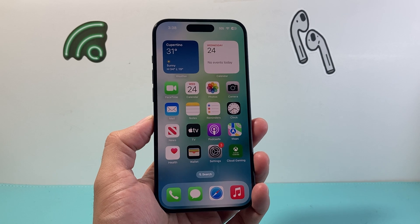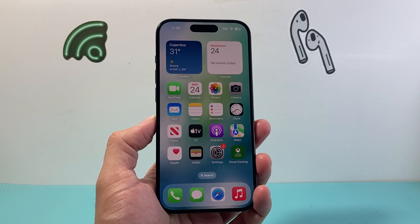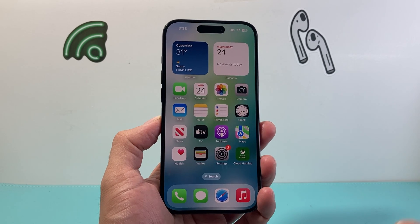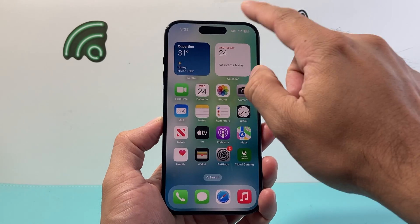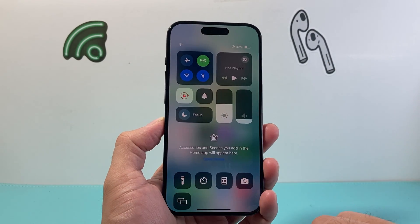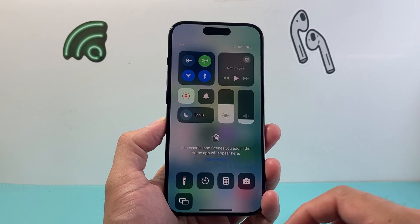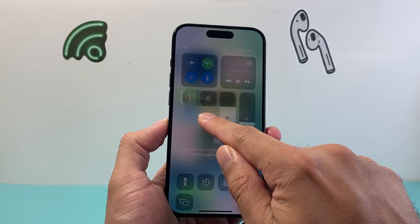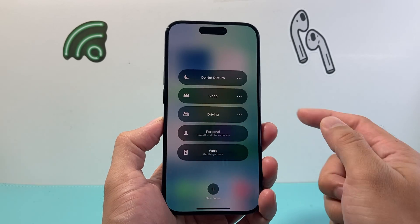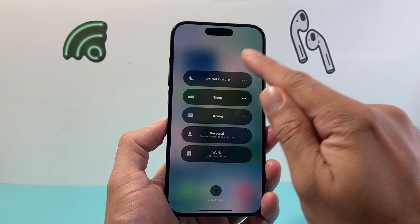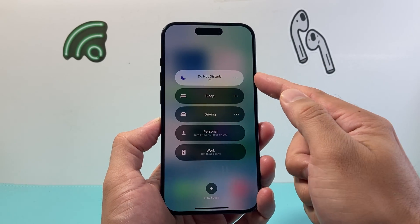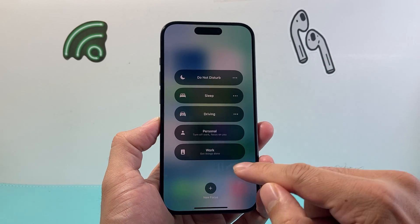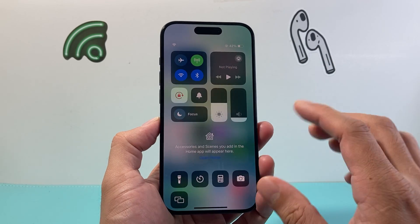The very first thing, usually when it comes to any notification not coming through, is making sure that your phone is not on Do Not Disturb. To check that, you can pull down the control menu, or pull it up if you have a phone with the home button. Click and hold on the Focus Mode and make sure it is not turned on. If it is, simply tap on it to turn off Do Not Disturb.